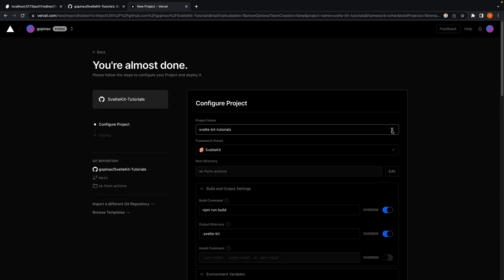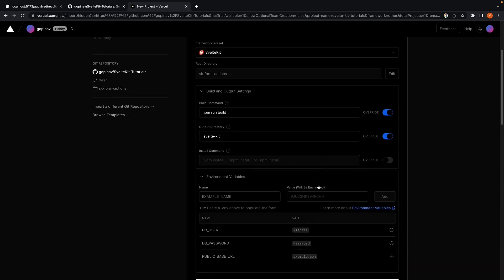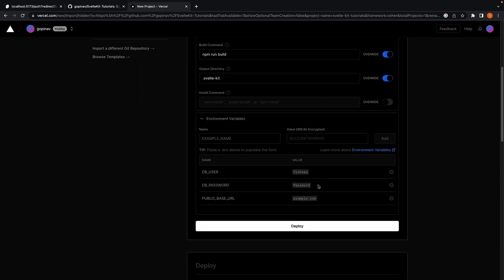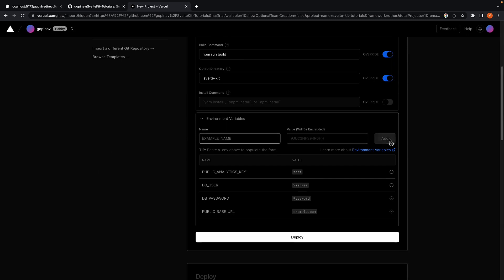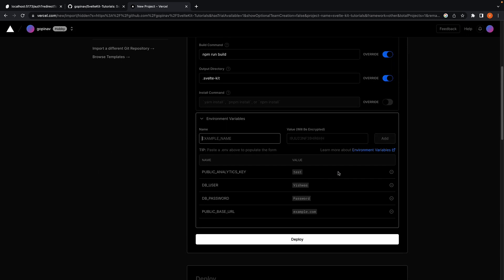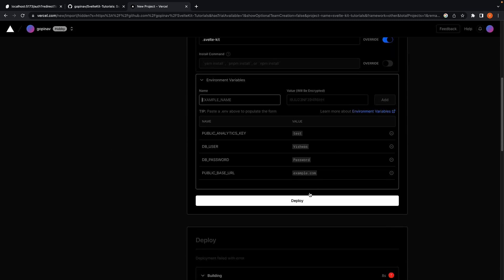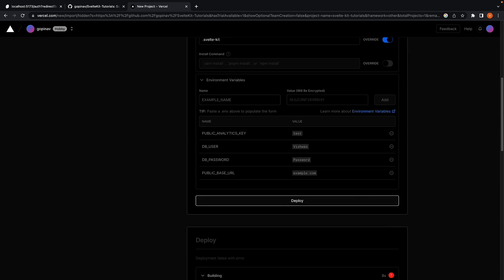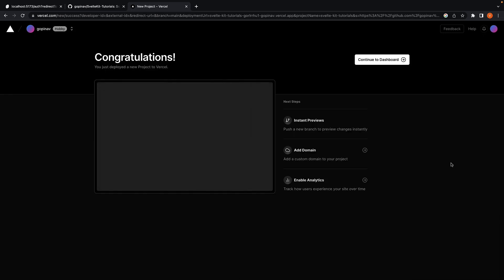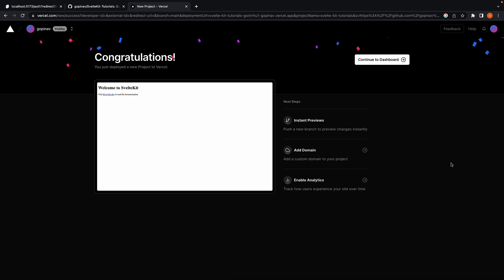So configure the project again and add the key-value pair. Click on deploy. And our deployment was successful.